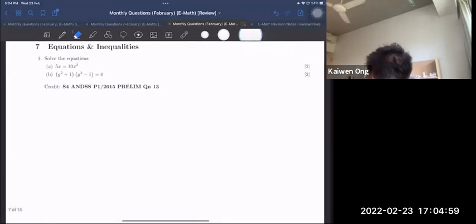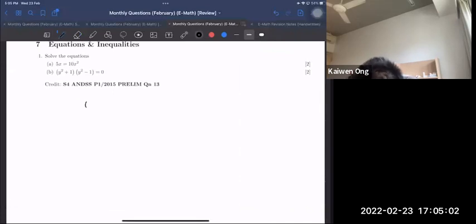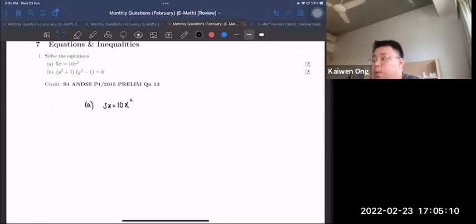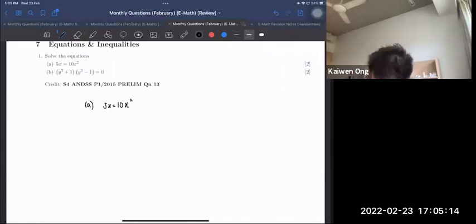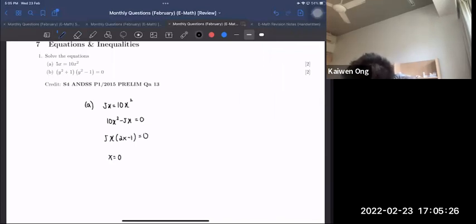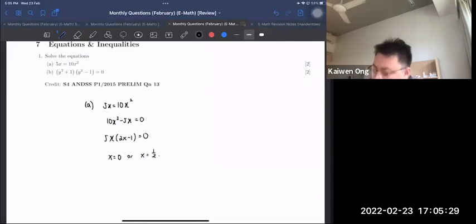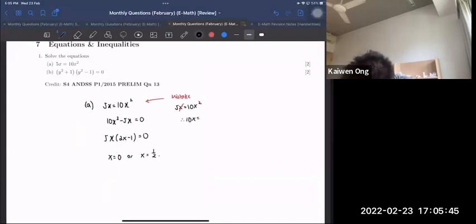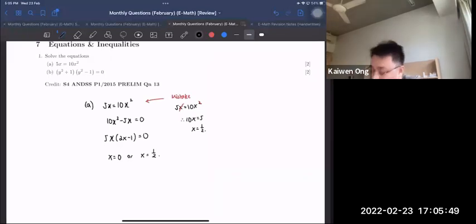For Solving Equations, Part A: 5x = 10x². A common trap — many students cancel x from both sides and lose a solution. Instead, rearrange to 5x(2x − 1) = 0, giving x = 0 or x = ½. Cancelling x directly would give only x = ½ and miss x = 0, which is wrong.